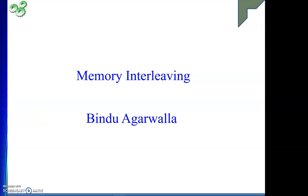Hello friends, welcome to my channel. In today's video you will see memory interleaving.